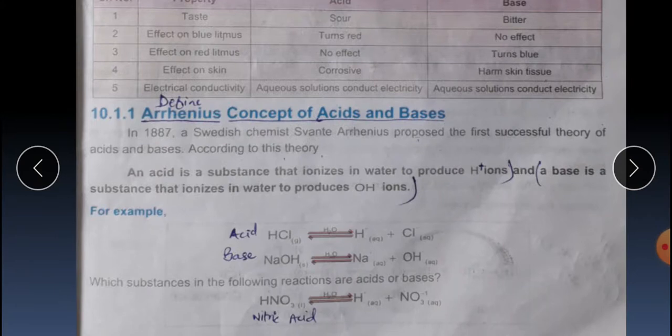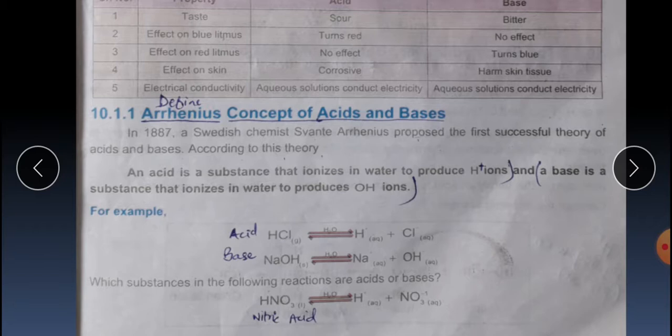The first concept was Arrhenius's concept. In 1887, a Swedish chemist Arrhenius proposed the first successful theory of acids and bases. According to this theory, an acid is a substance that ionizes in water to produce H⁺ ions, and a base is a substance that ionizes in water to produce OH⁻ ions. For example, when HCl is ionized, it produces H⁺ and Cl⁻ ions — meaning it has produced H⁺ ions. The second example is NaOH: when NaOH is ionized, it produces OH⁻ ions.